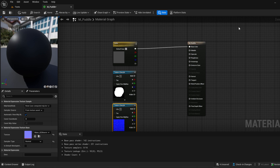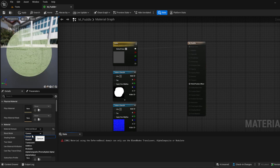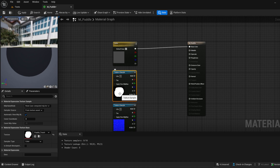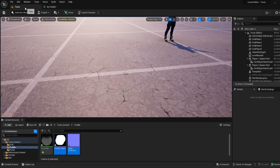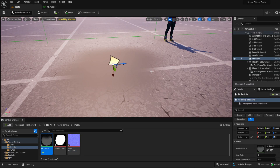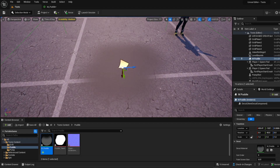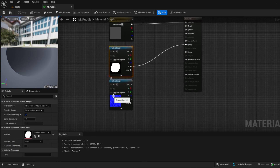Before we do anything else, let's click back on this node — we're going to make this a Deferred Decal and Translucent. Then we're going to take our puddle that we drew, grab the Alpha, and connect that to Opacity. If we apply that and bring this out, we have a general shape for our puddle — it obviously doesn't look like a puddle yet, but we'll get there.